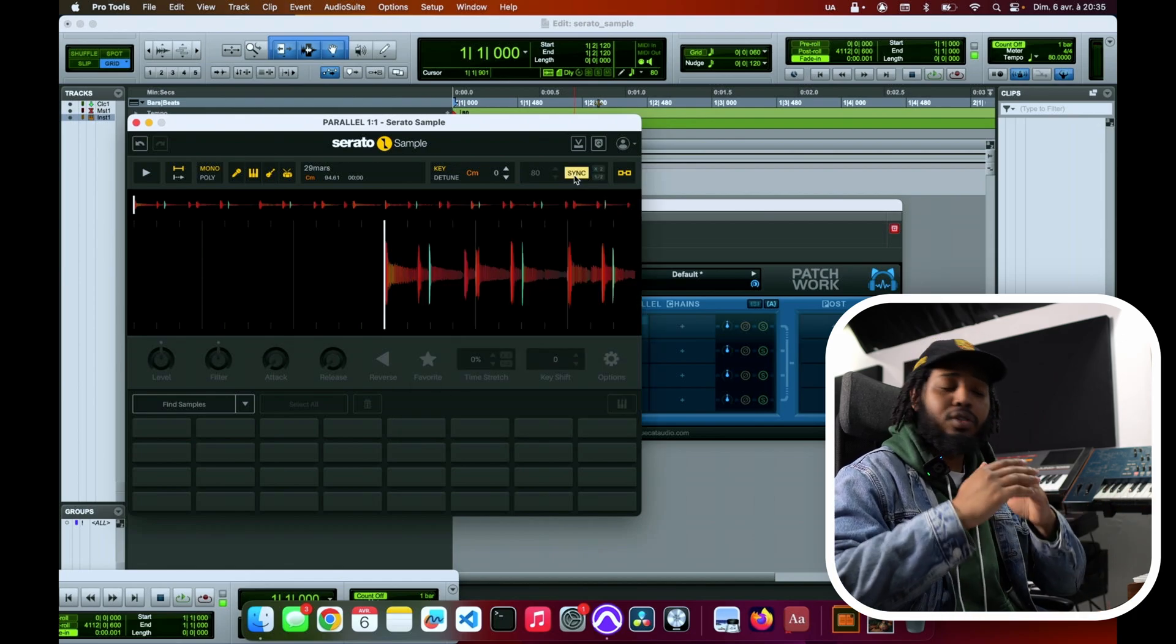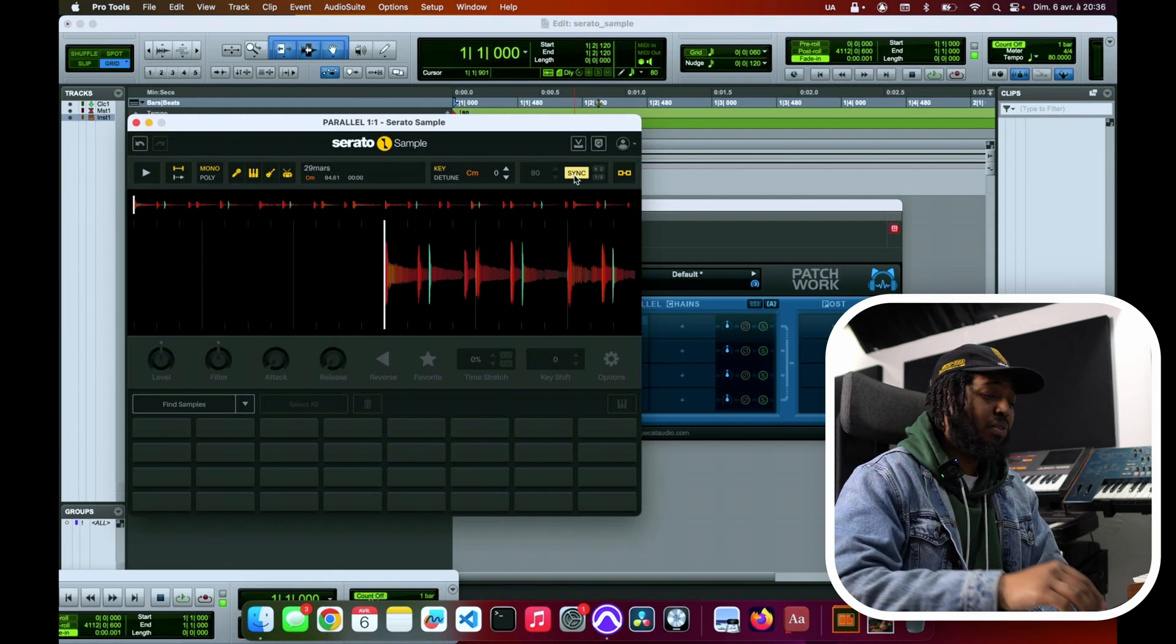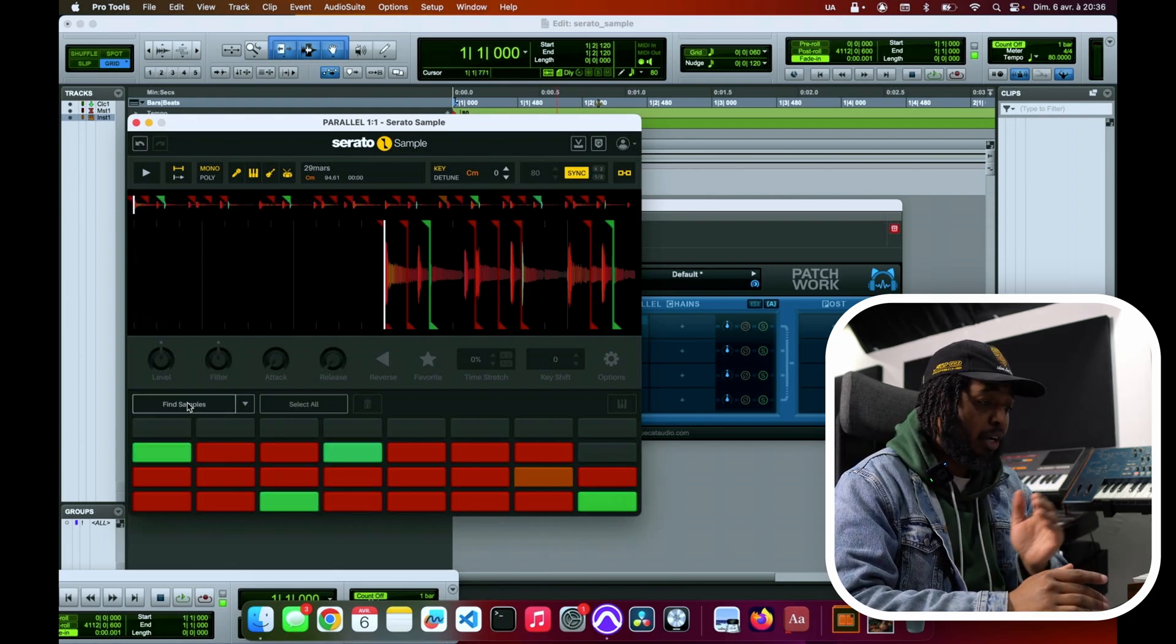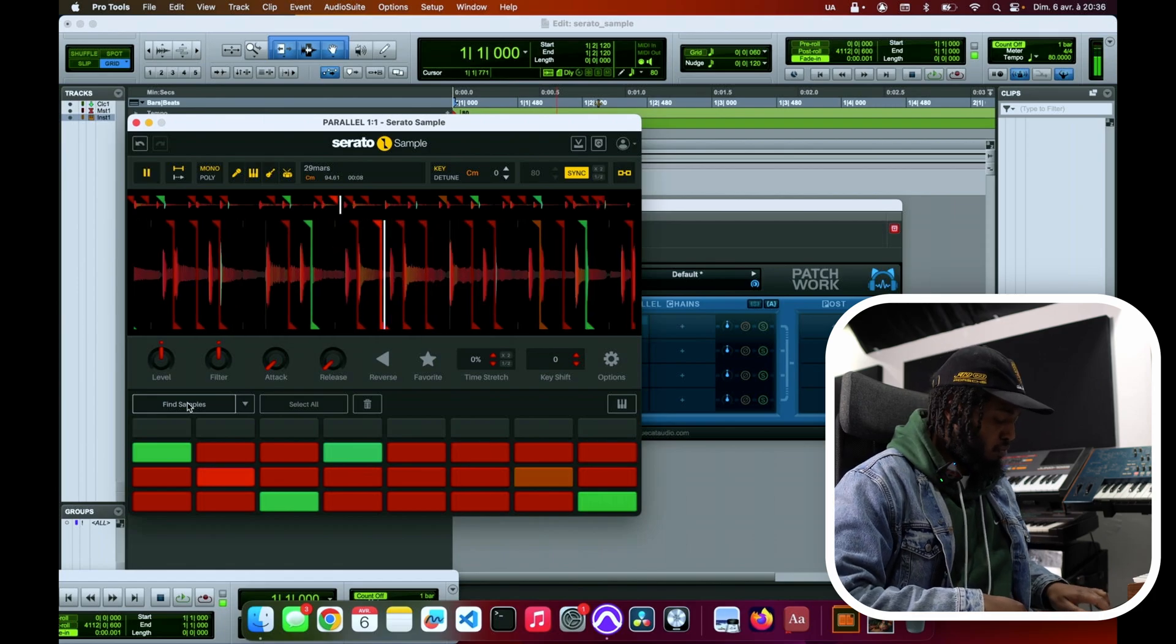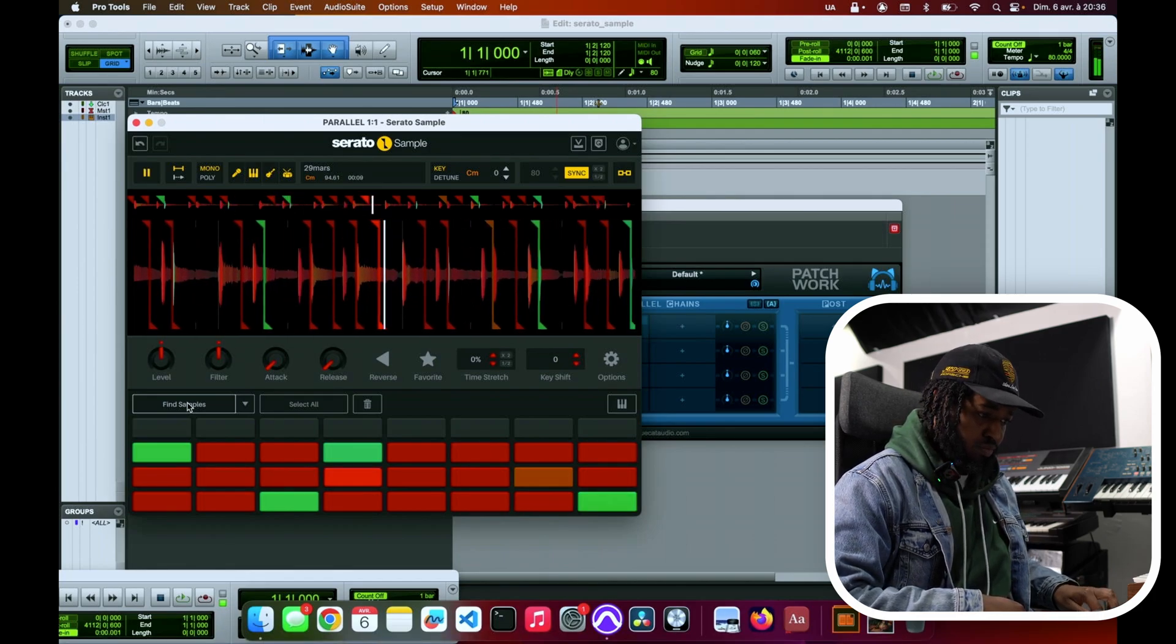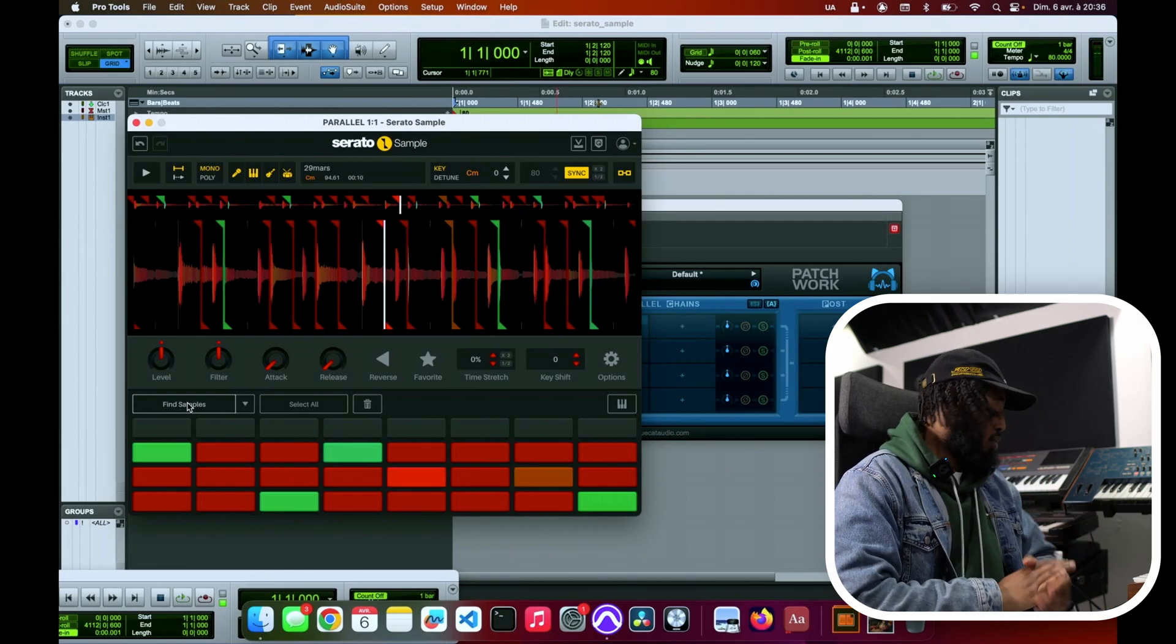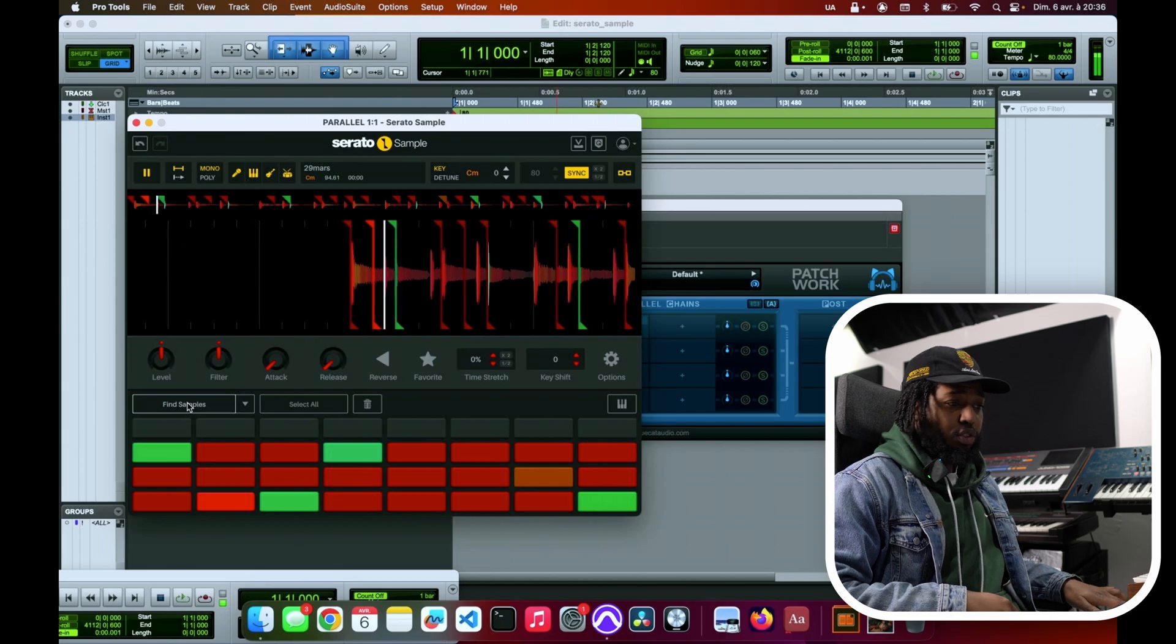So many samplers have to go through, find the chops, all of that. You just press this 'find samples' button. It's all there for you, everything automatically there, chopped.